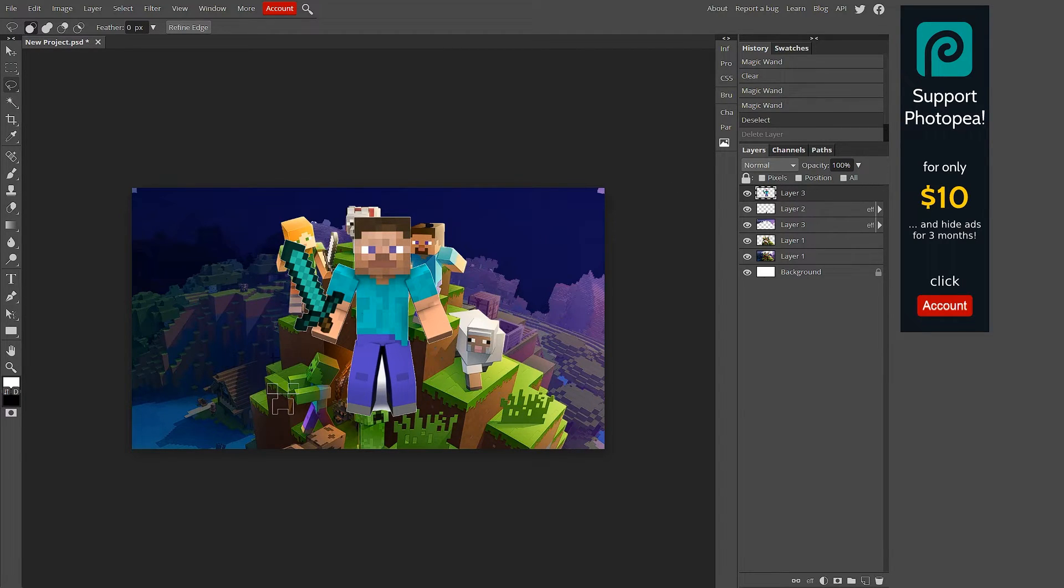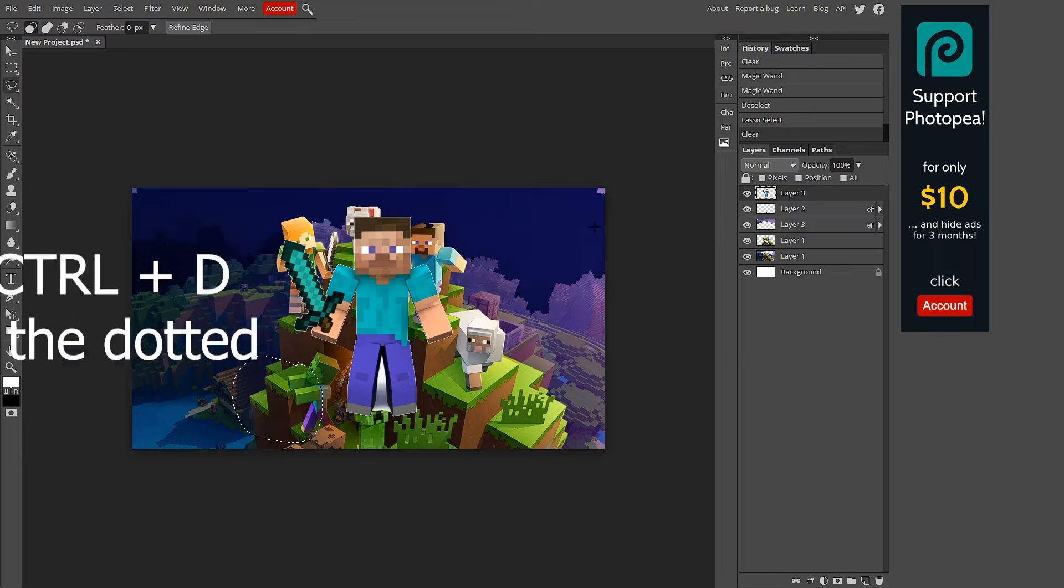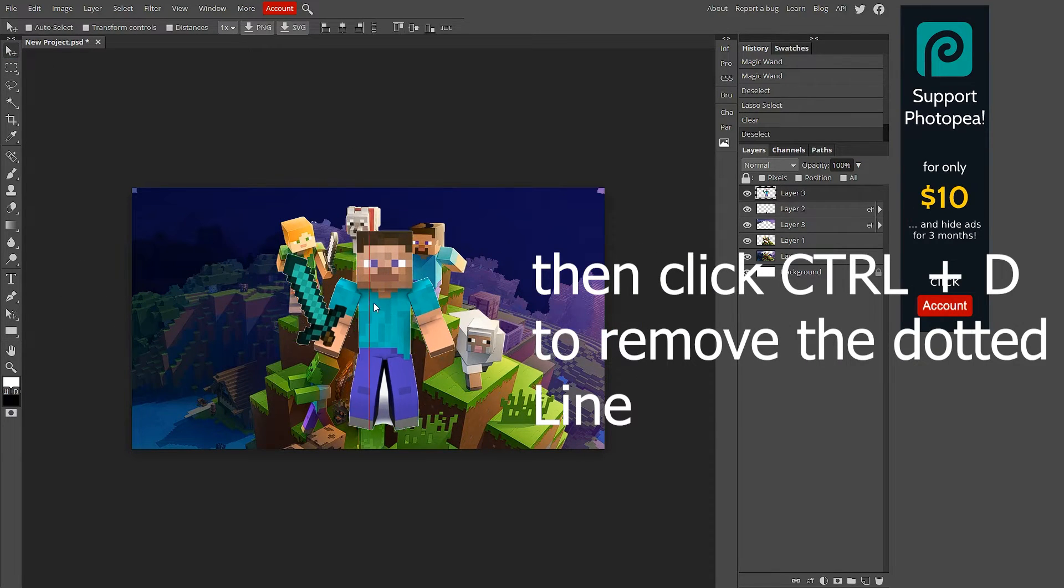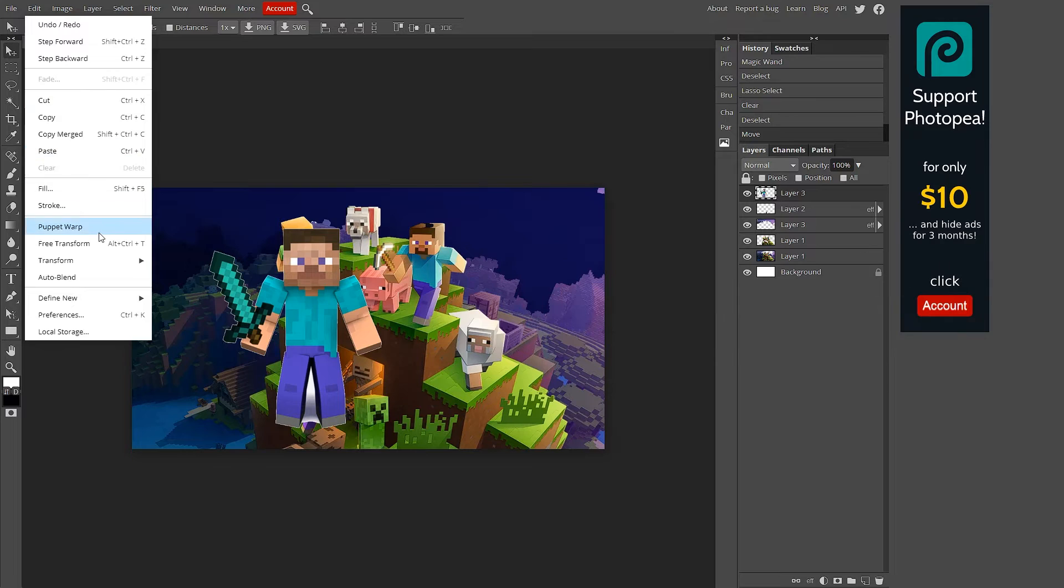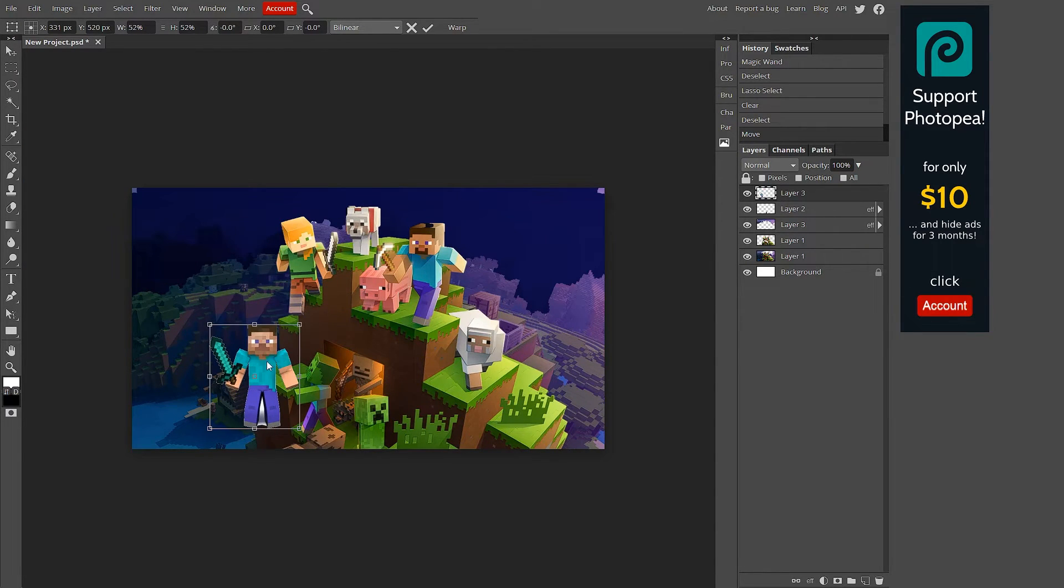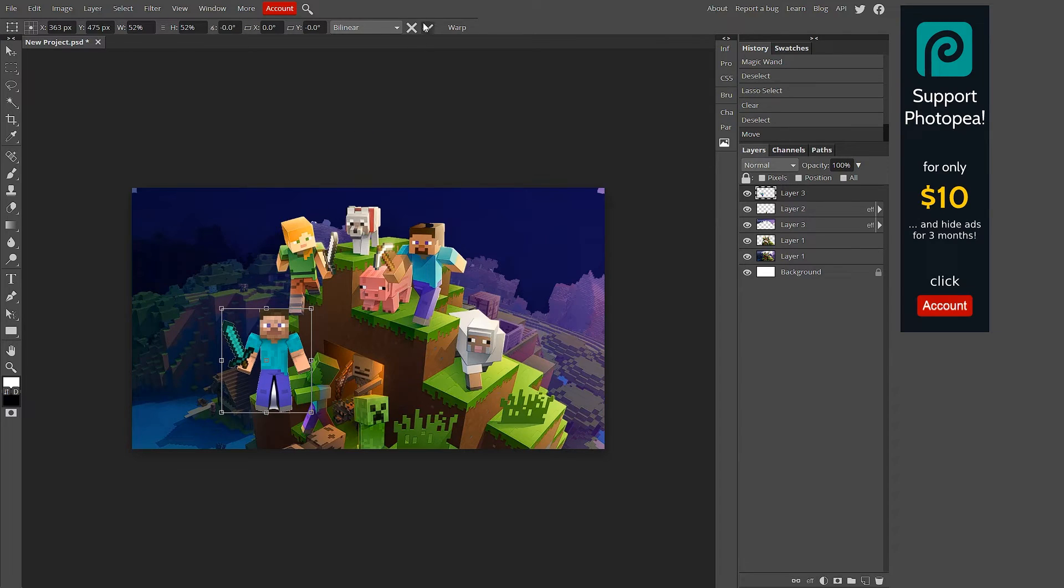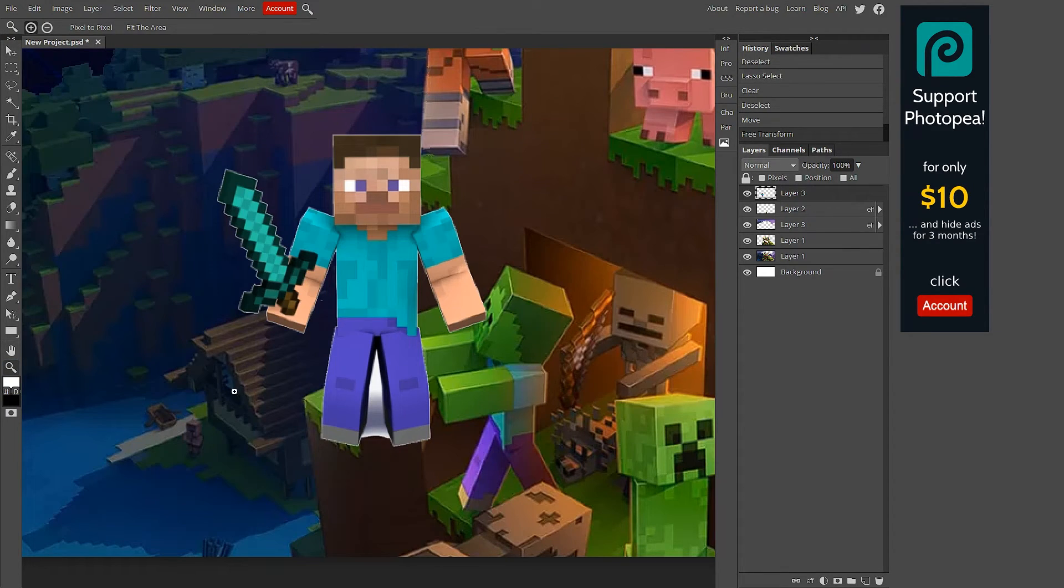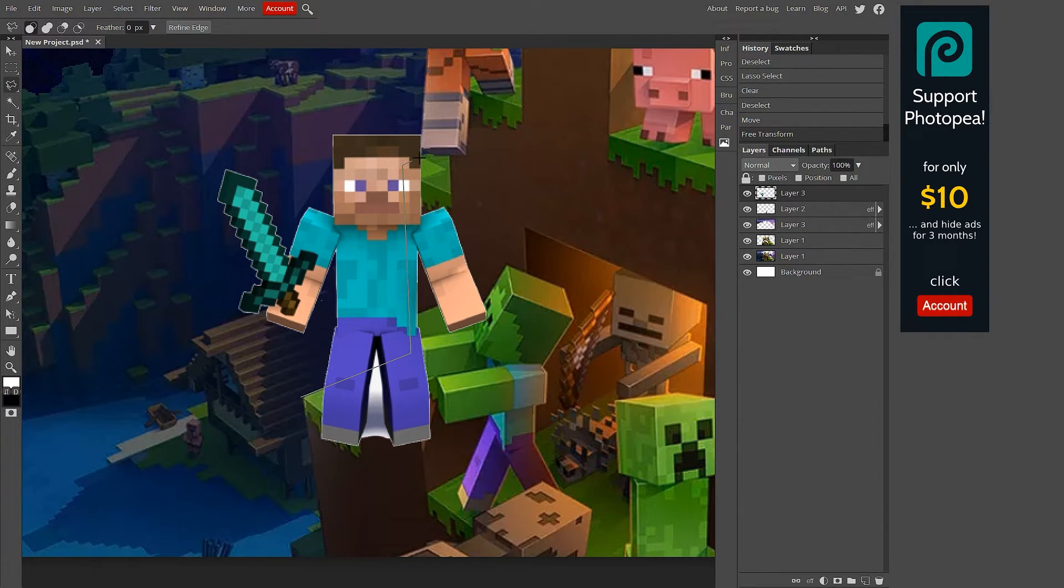How you do this is make sure this layer's selected, get your lasso tool, lasso select, draw a big circle around it, hit delete, and it only deletes what's on that layer so it works out. Now we got this dude right here. It looks like he actually somewhat belongs here. I can put him behind this mountain or whatever.